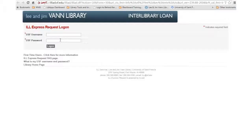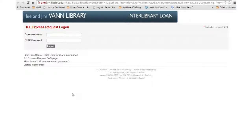Once you are on this page, enter your USF username and password. If you are a first time student, you will be taken to a brief user form and you need to fill that out in order to start your interlibrary loan account.